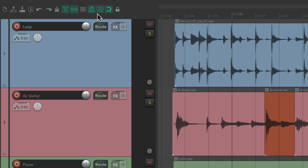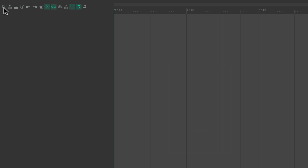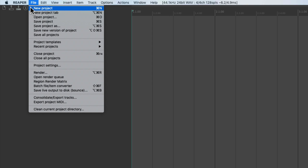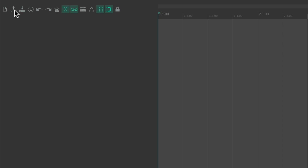Let's go through these. The first one is going to create a new project — if we click it, Reaper opens up a new project. We could also go to the File menu and choose new project from here, or use the keyboard shortcut.